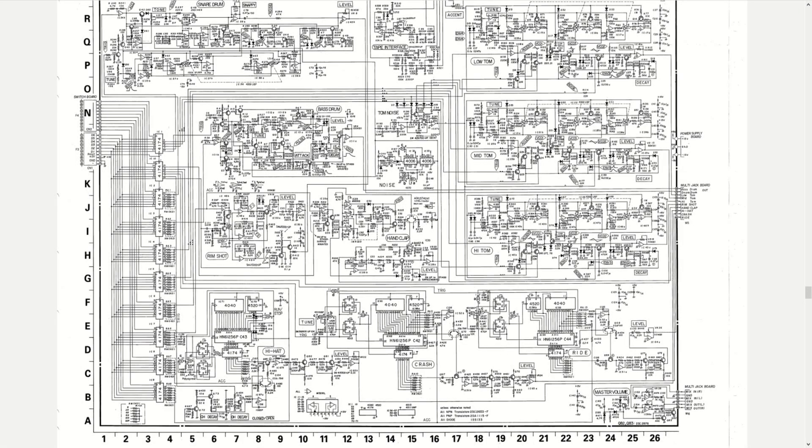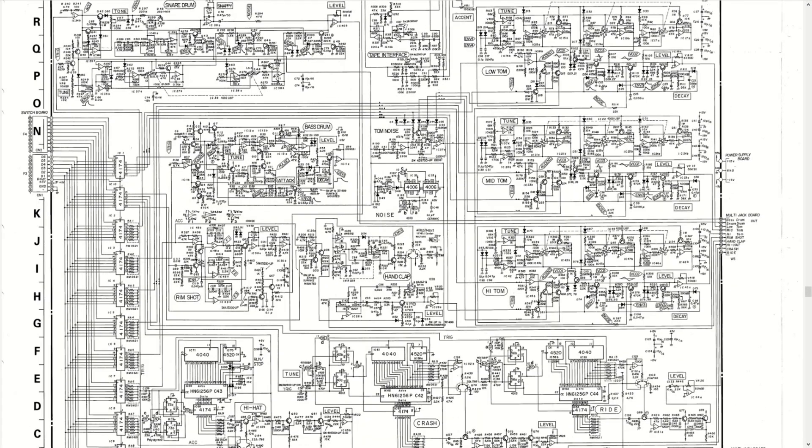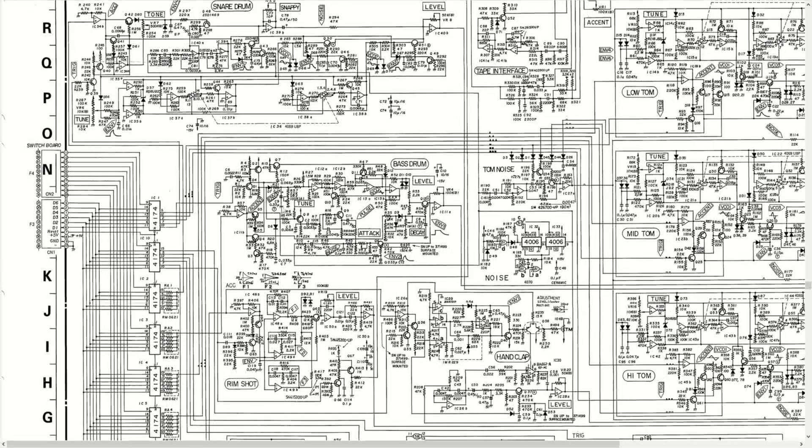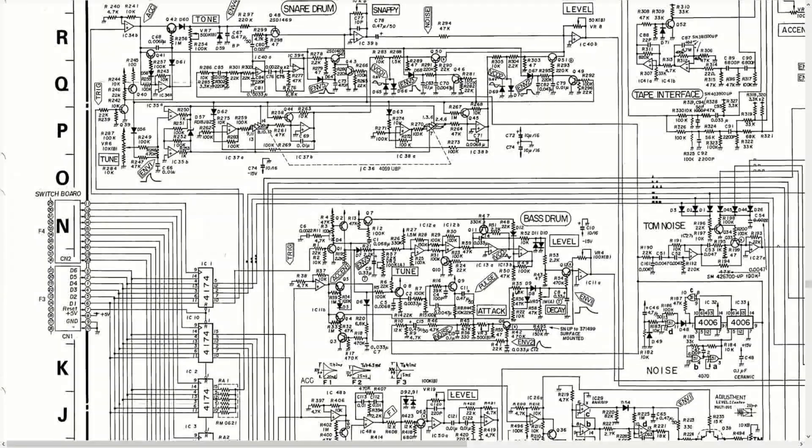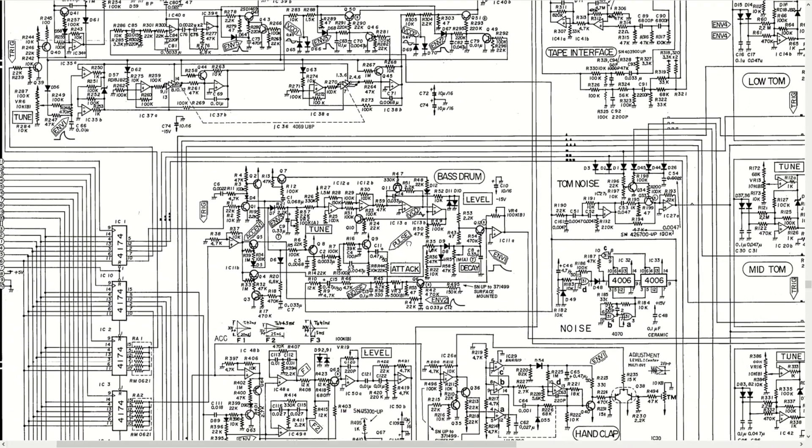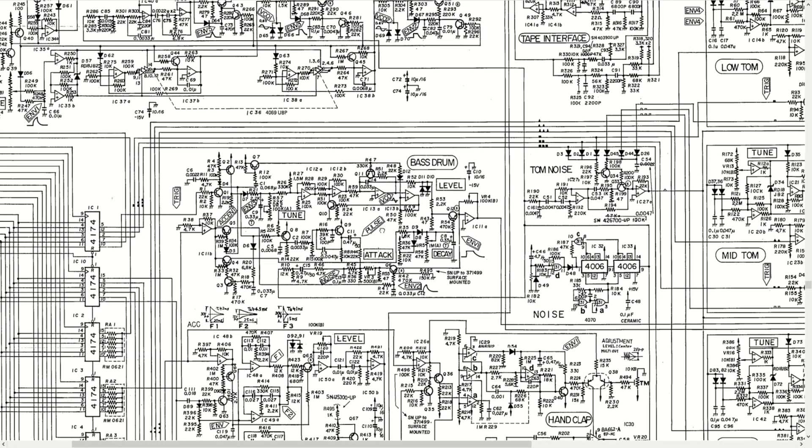The TR-909 schematic diagram can be a bit overwhelming when looking at it for the first time, but everything is nicely drawn into functional blocks, and the bass drum and the mysterious noise generator seems like a good place to start.